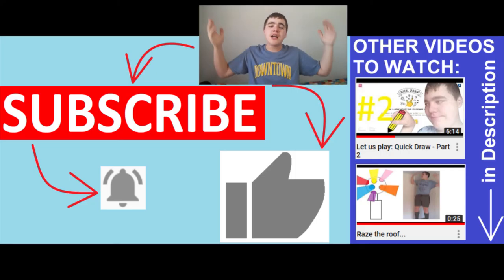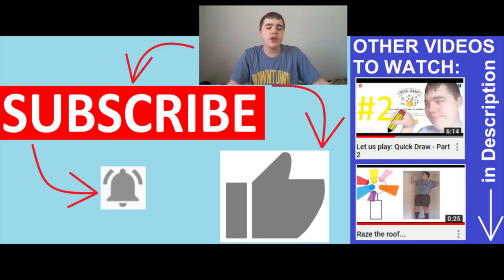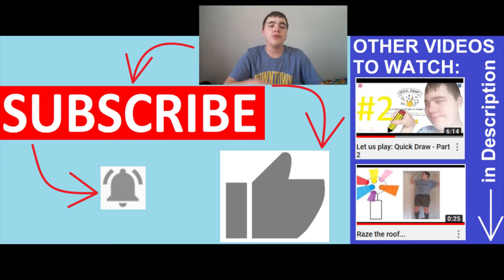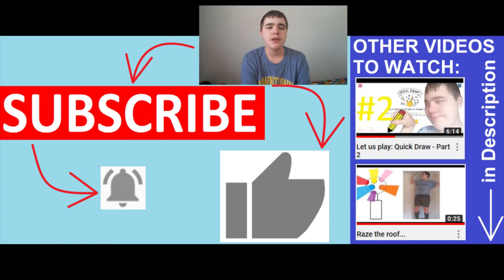Anyways, guys, that's pretty much it for this video. If you guys enjoyed this video, please give a like. And it would be really kind of you if you subscribe to my channel. And please, go check out some of my other videos. Alright. See ya.